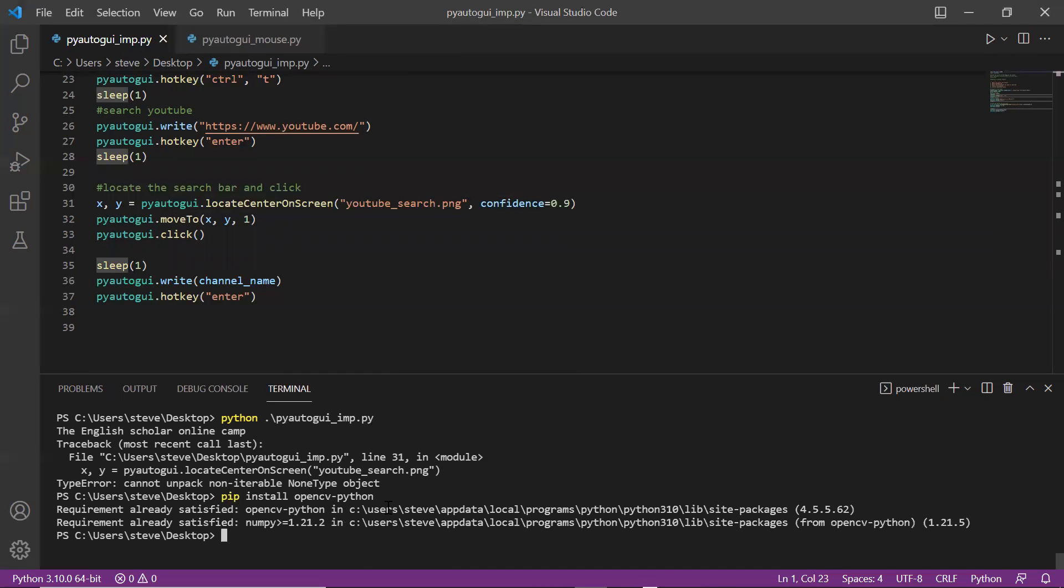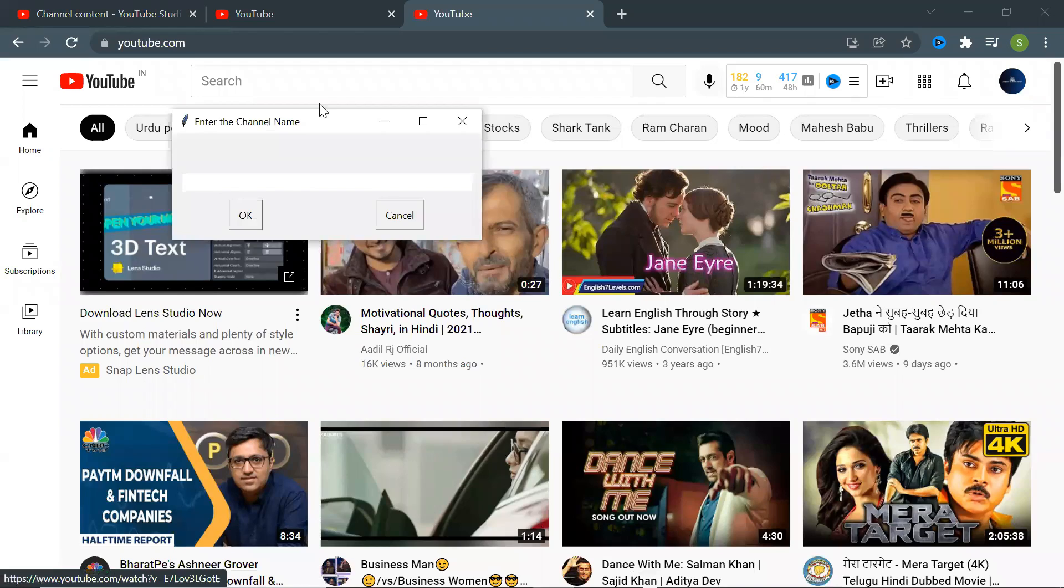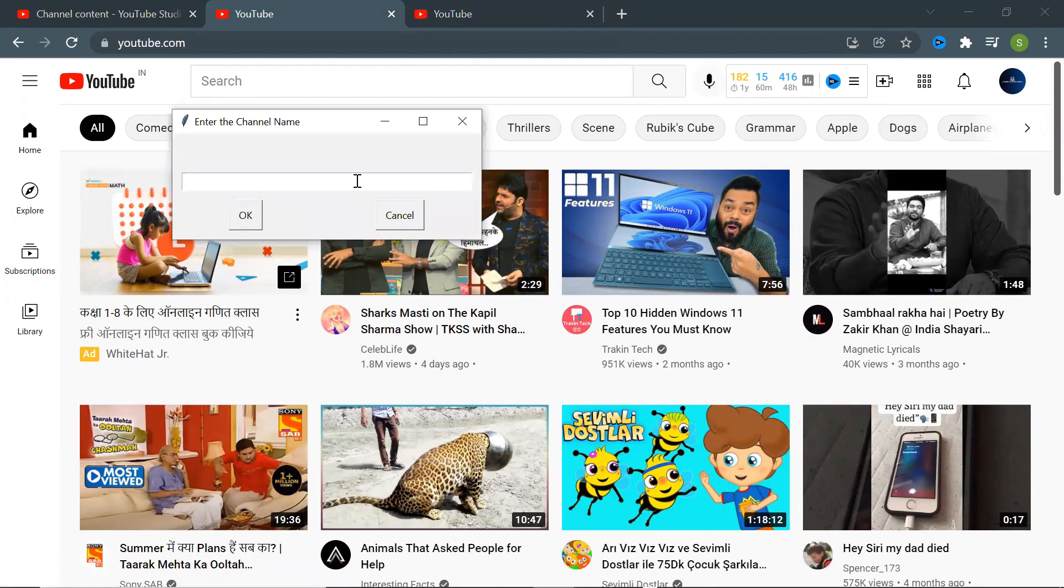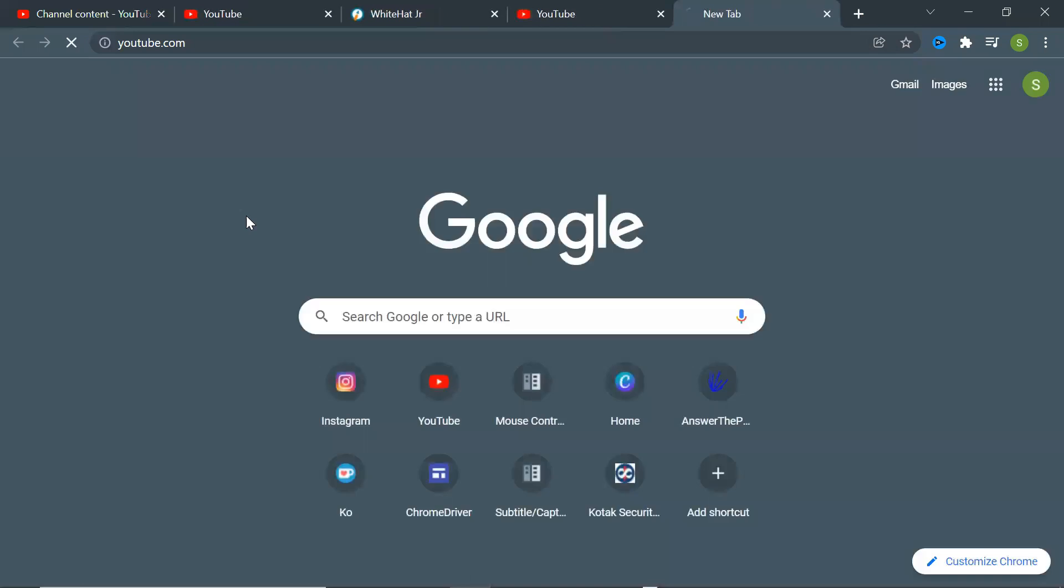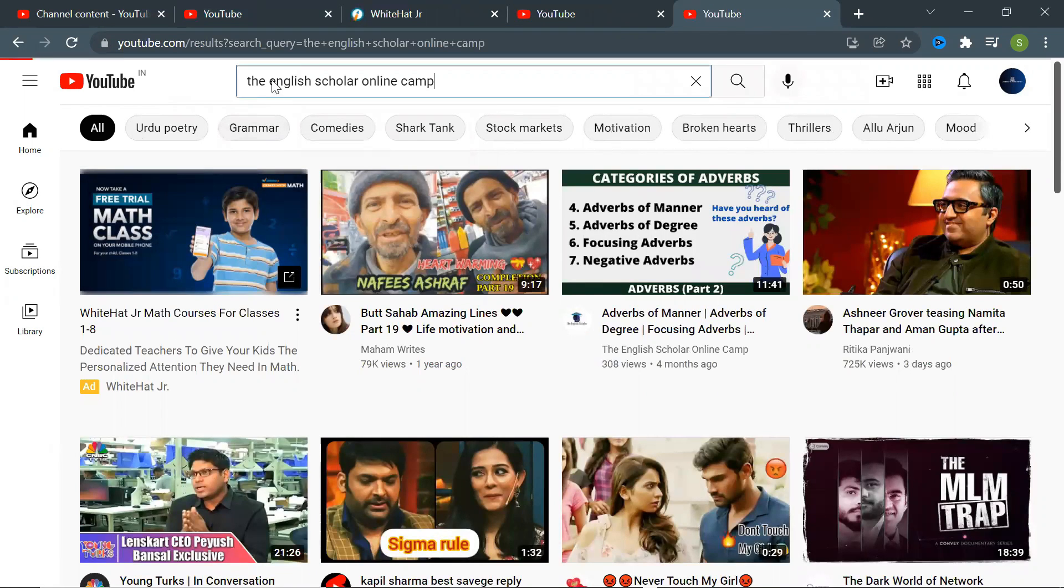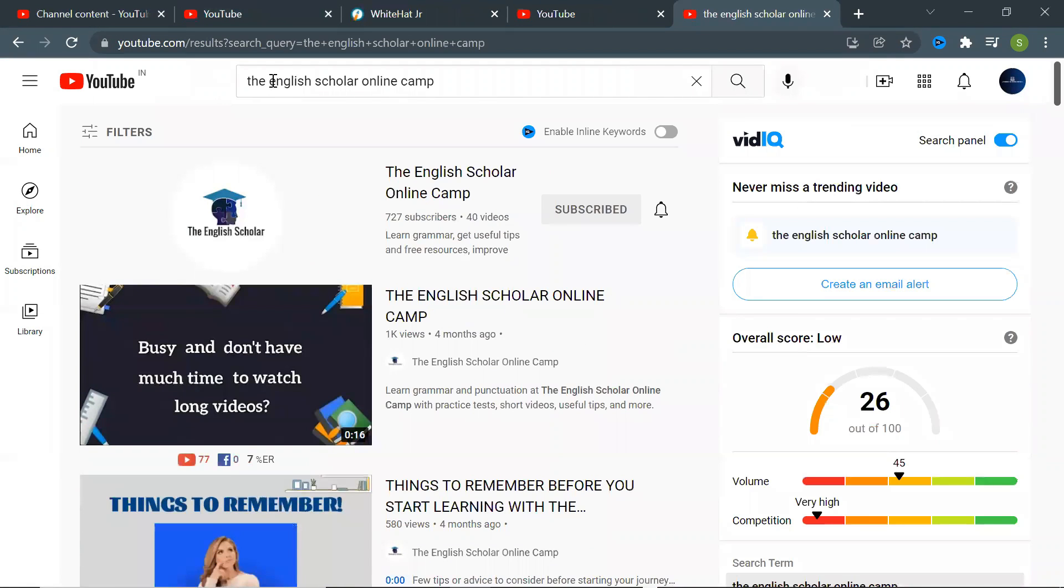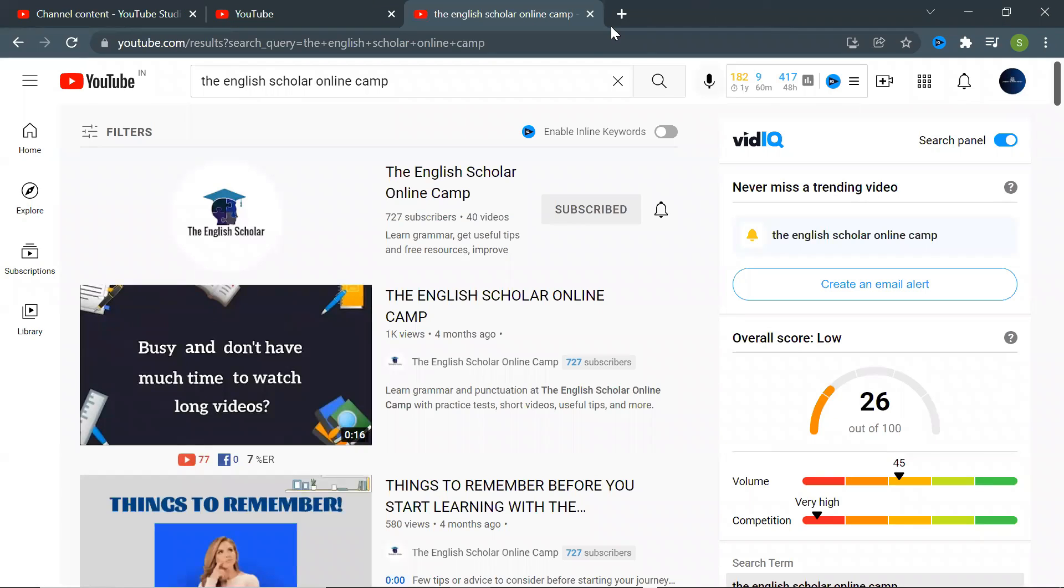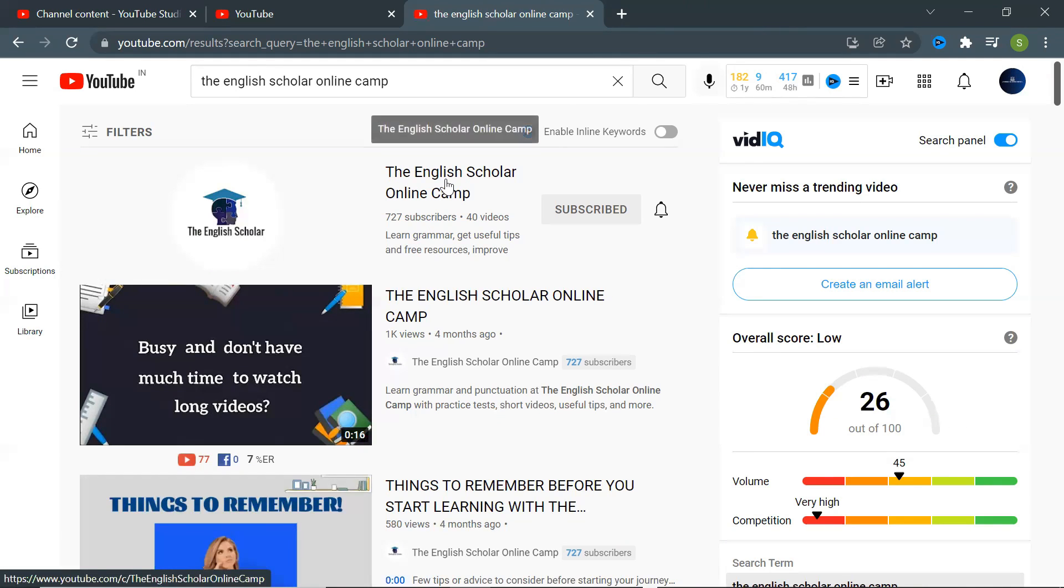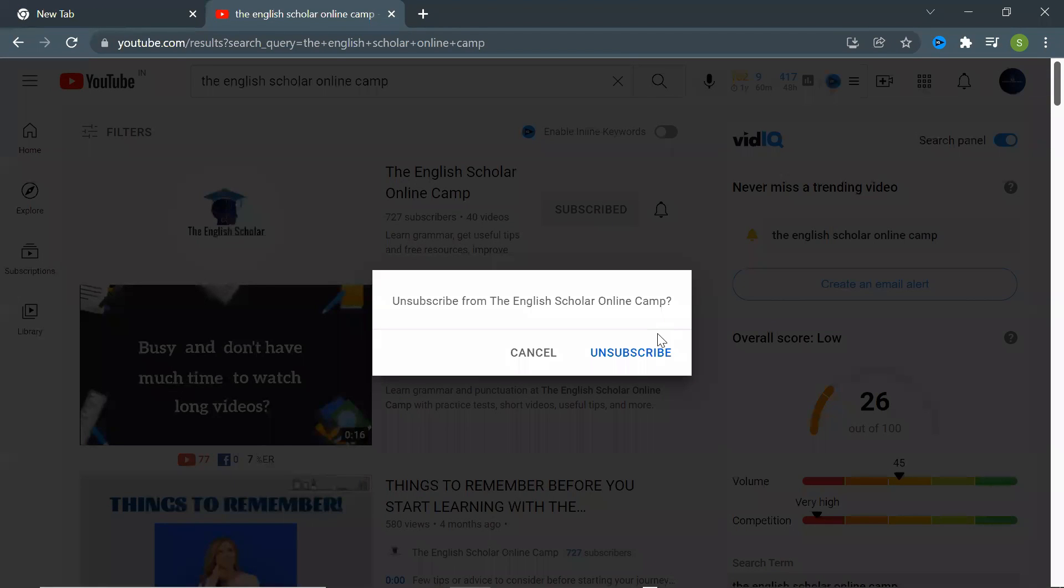Done, now let's run this code. Did you see that? I didn't touch my mouse or keyboard. It automatically opened YouTube and searched for the channel.